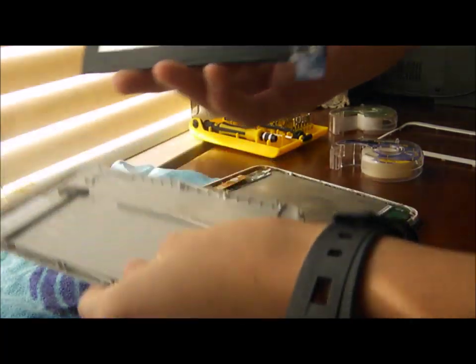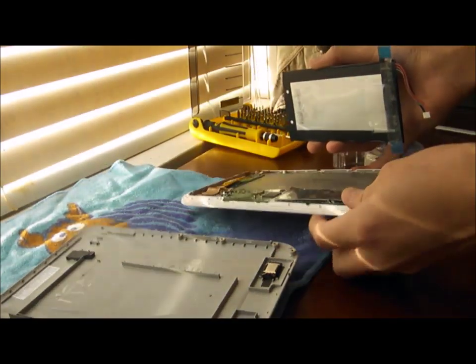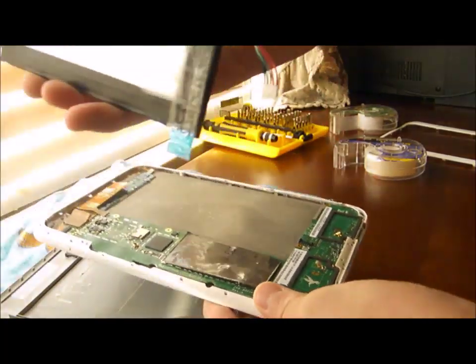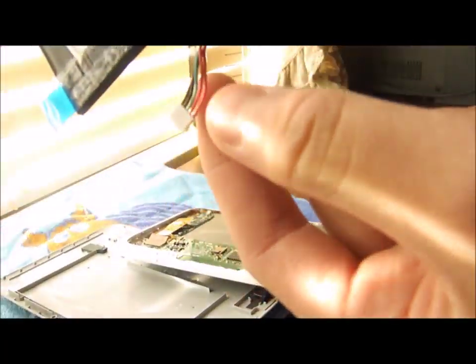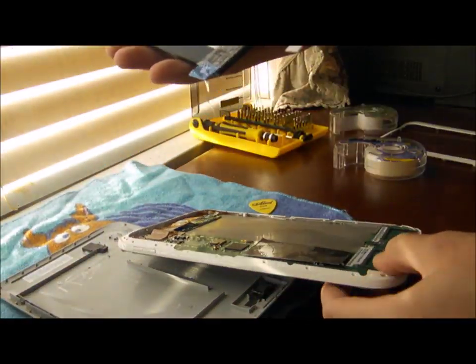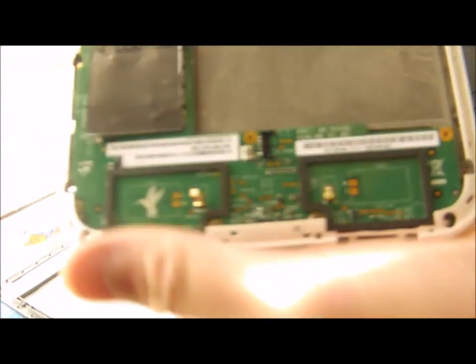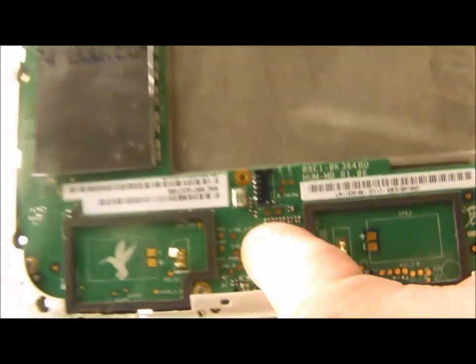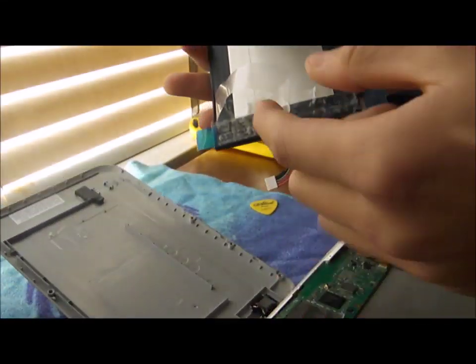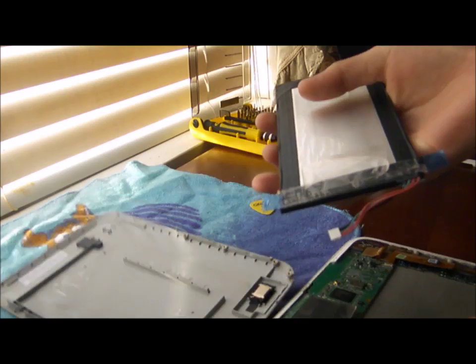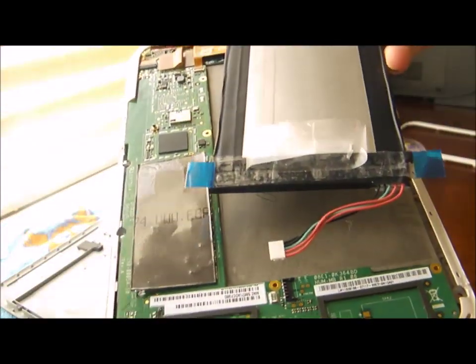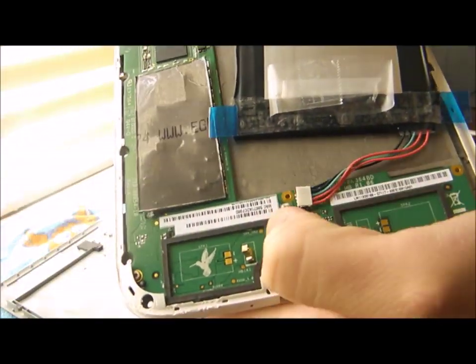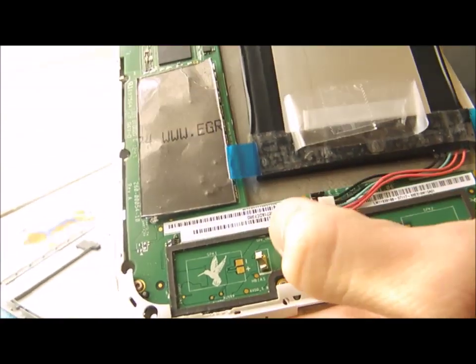Before you do anything, the easiest way is to put the battery on your Nook first. So get your little cord right here. Place it in the battery slot. Once you have that done.